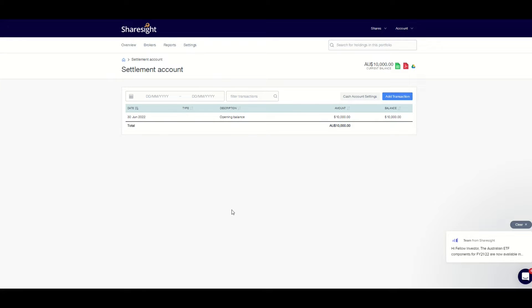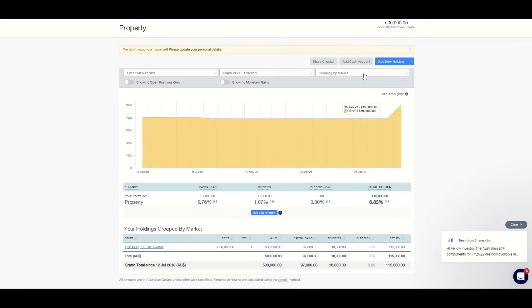If you are using borrowed money to invest as part of your investment strategy, there is a way to add the loan balance to your portfolio in ShareSight too.